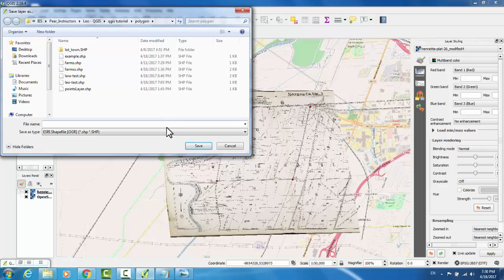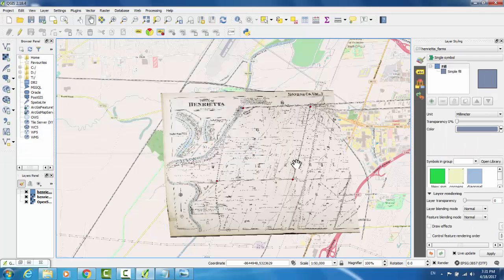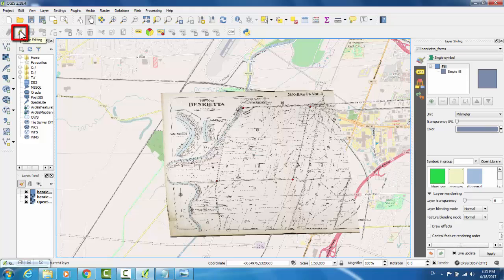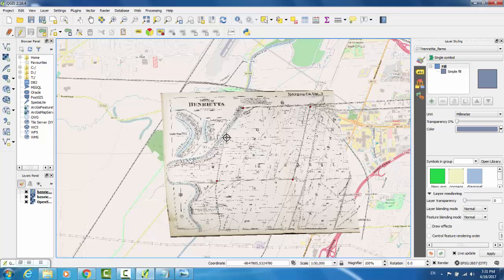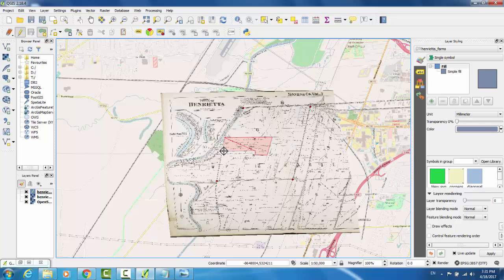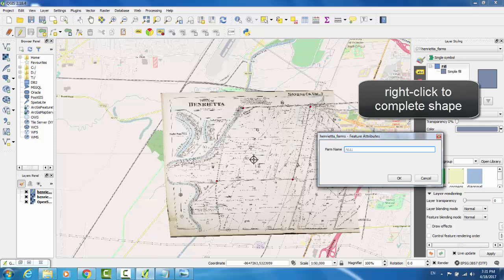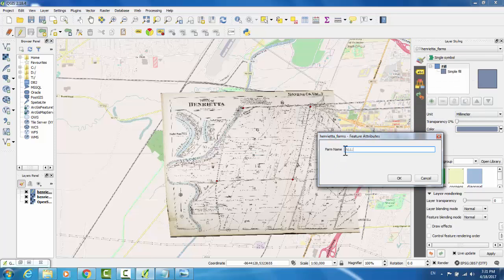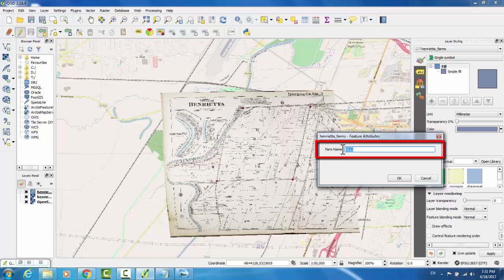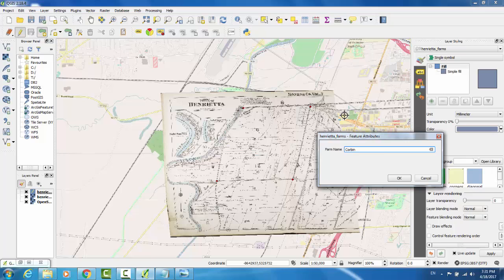Now we must name our shapefile layer. I will call it Henrietta Farms, and hit Save. Now, I can go up to the top and click Toggle Editing. I can then click Add Feature, and trace the outline of a feature that I would like to show. Right now, I'm tracing one of the larger farms, the Corbin farm. When all of my points are in place, I can right-click to complete the shape. Now, the field that we generated earlier, FarmName, is available to input data into. I will name it Corbin, and hit OK.